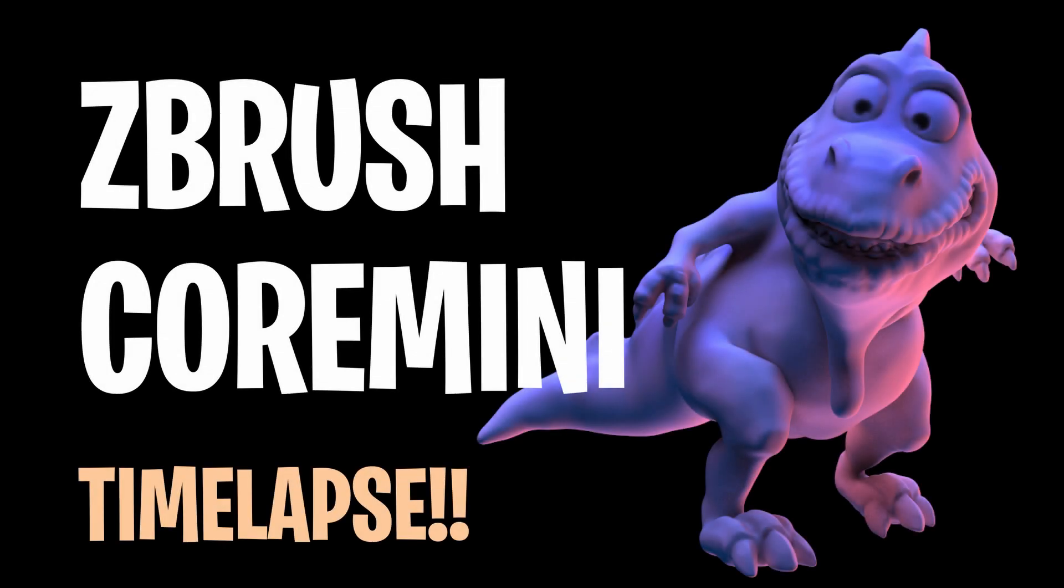Hey there! How the heck are ya? I'm Al, and as you know, it's Sculptober! So I've created a time-lapse in ZBrush Core Mini. Before we watch it, please subscribe. Let's do it!